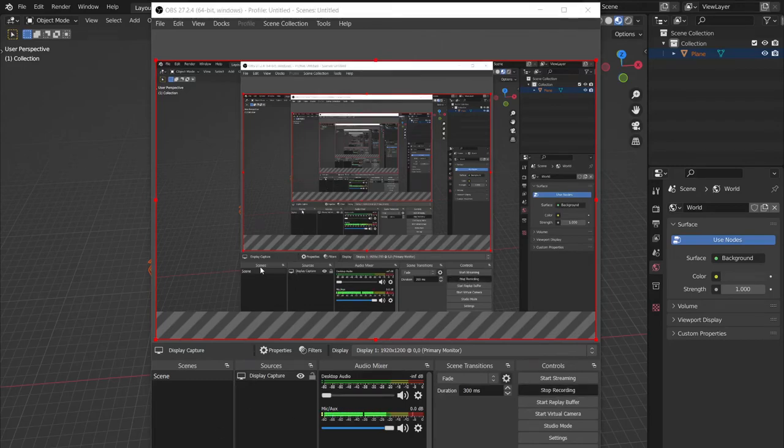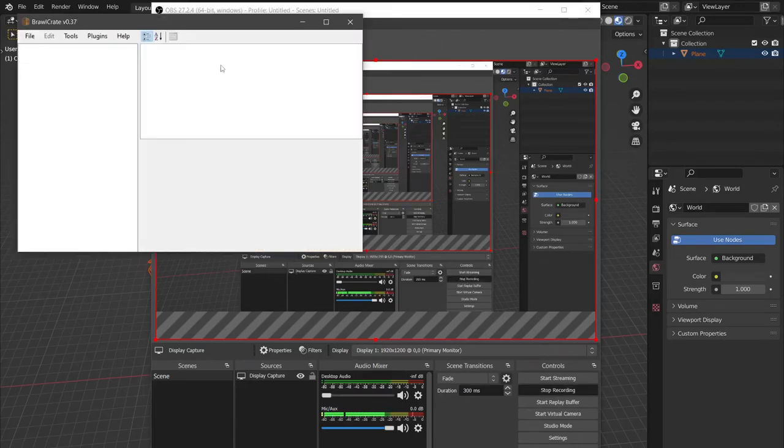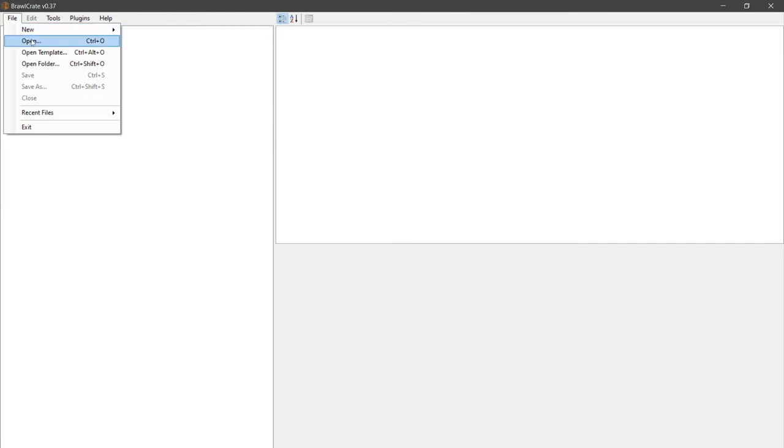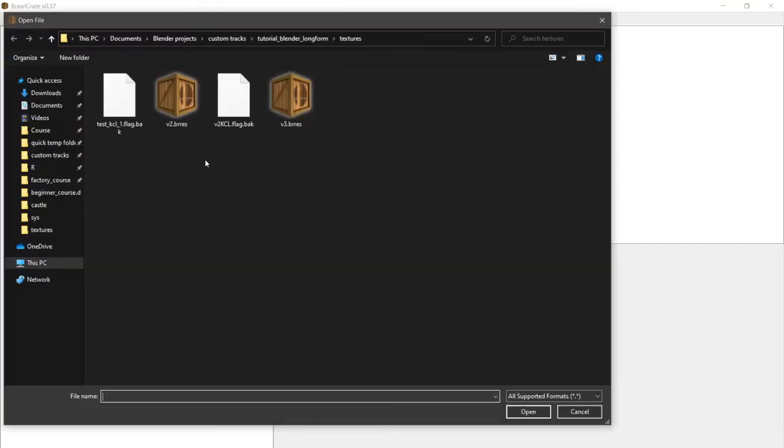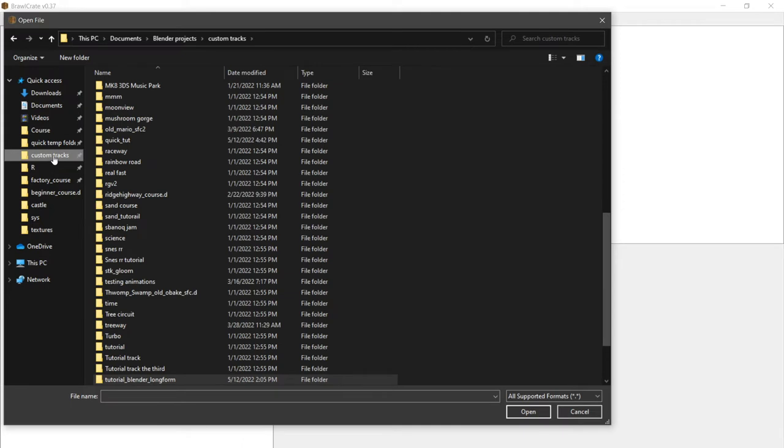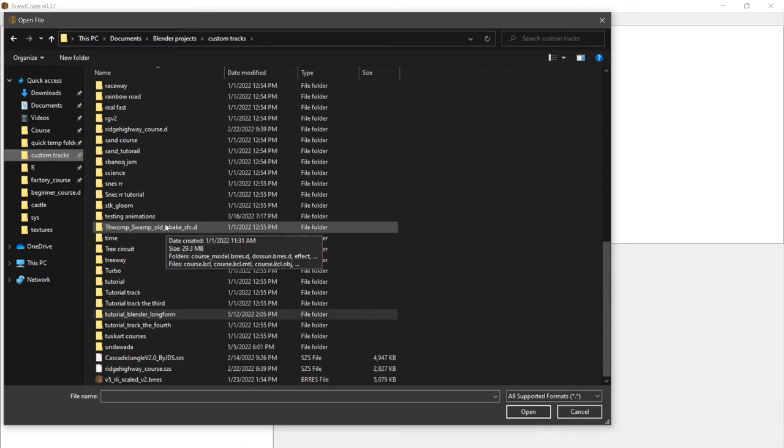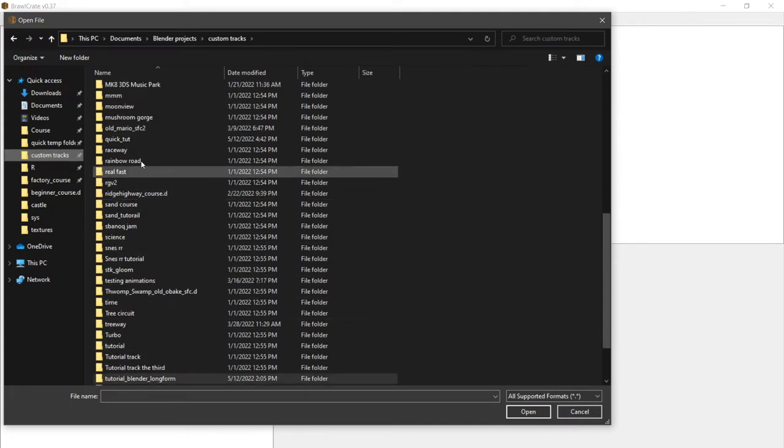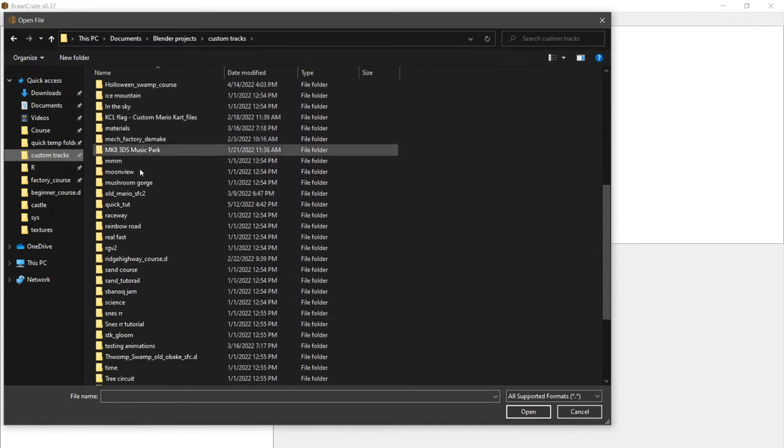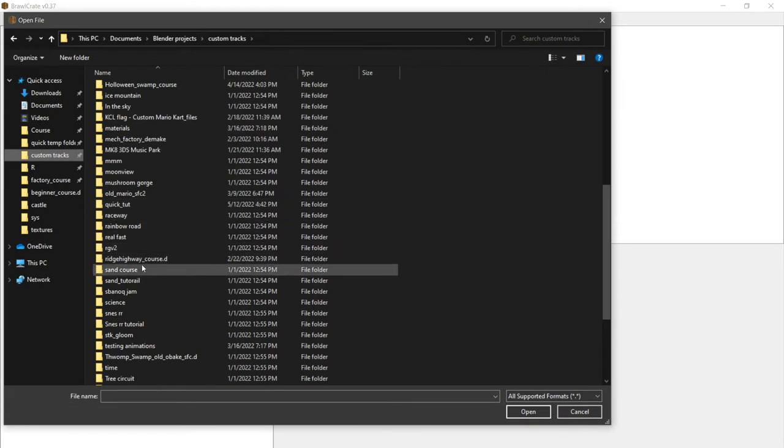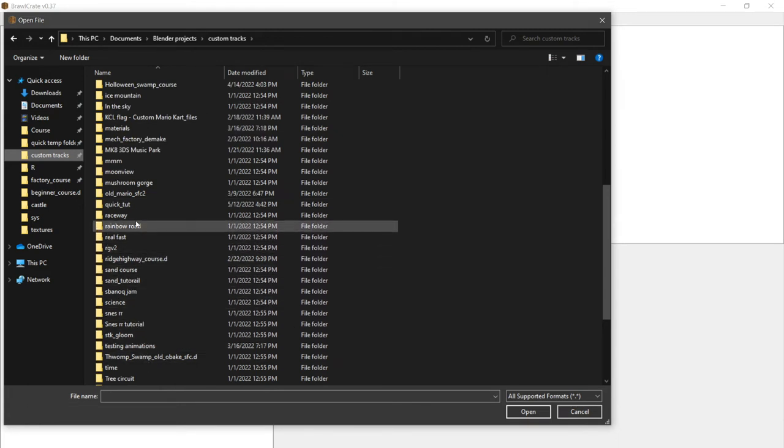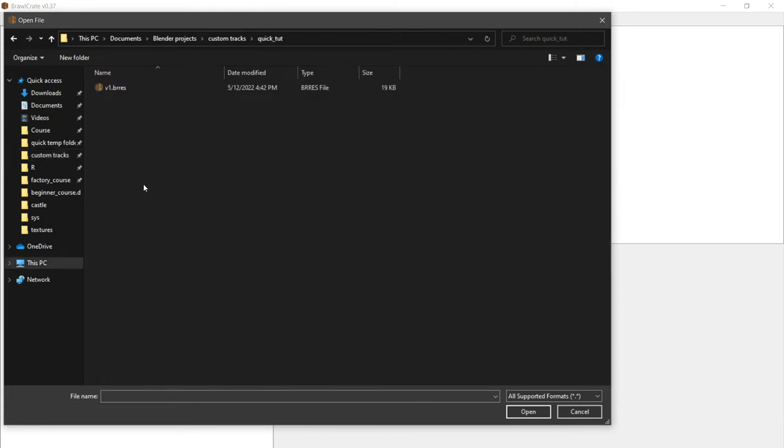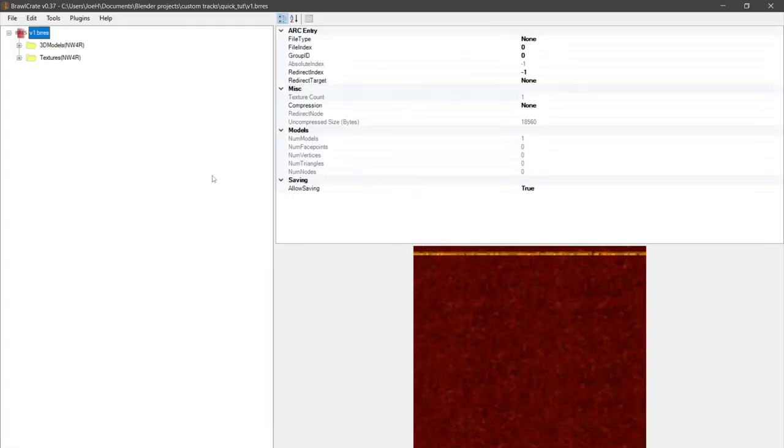Now we go over to BrawlCrate to keep working on our BRS. We go to our custom tracks. This is a quick tutorial—well, this isn't quick, actually. Okay, we have our BRS file created by ReStudio.